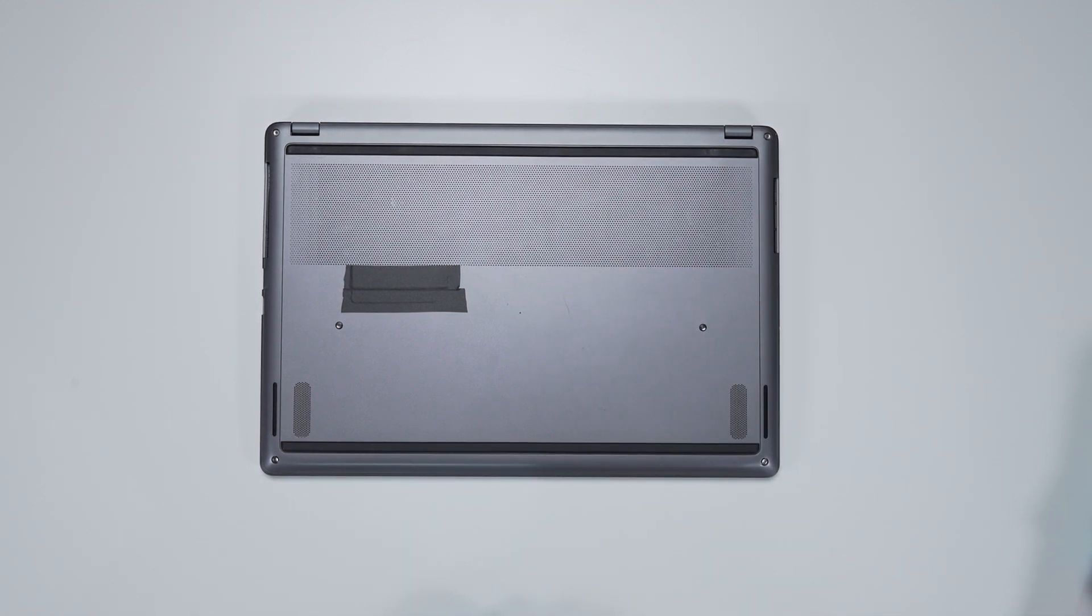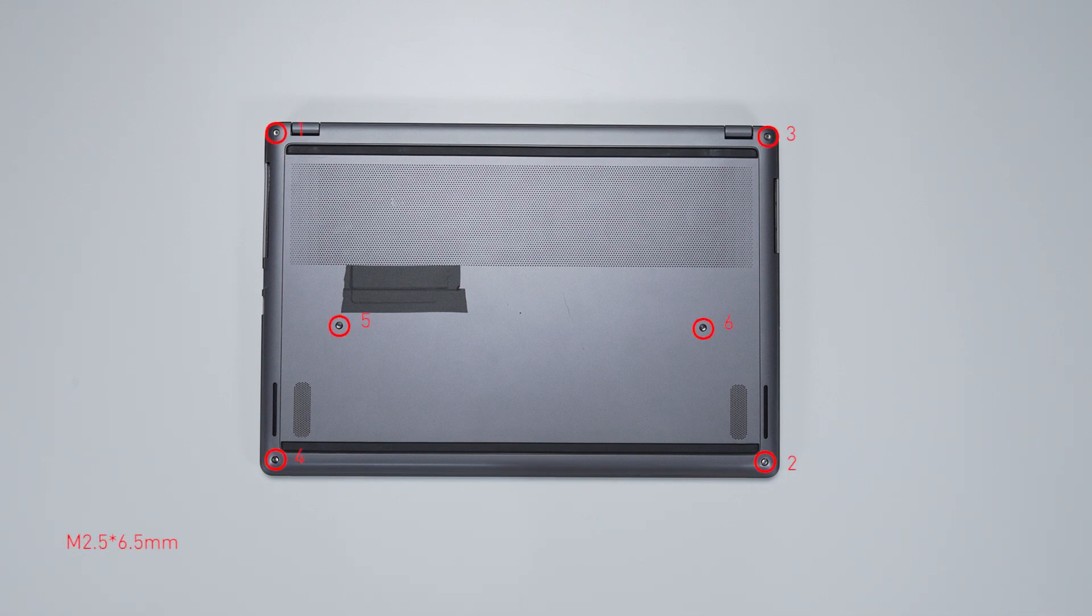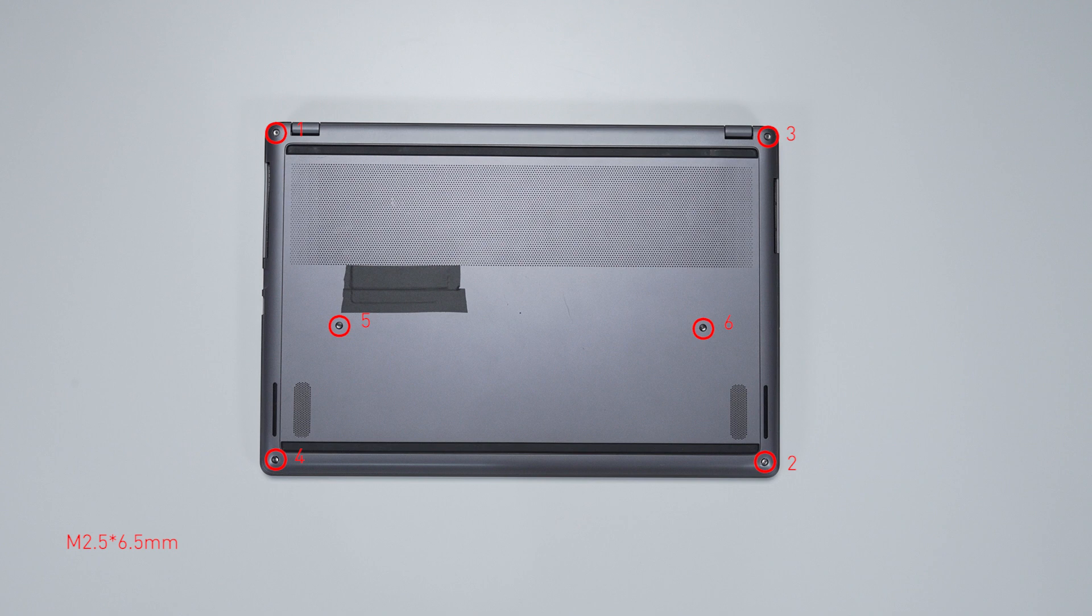The laptop will not turn on unless you connect to the adapter back. Remember to take note of all the screws and which hole it is removed from, as they are slightly different. We suggest you grab a piece of paper and put it next to the laptop. When you remove each screw, just place it on the corresponding spot where you removed it on the paper.